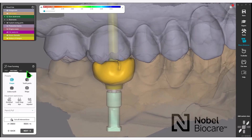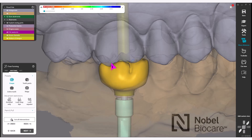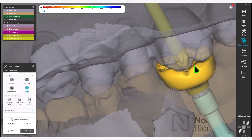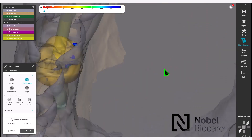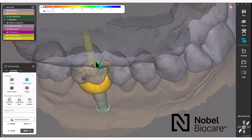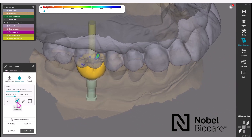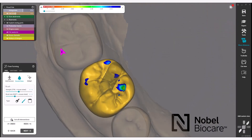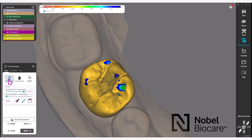Use the anatomic feature of the free-forming section to do more refinement. You will notice your contacts as you are adjusting your crown. Adjust the size of the brush, the strength, and the different types to design further anatomy. Use the tools as needed to adjust your crown.